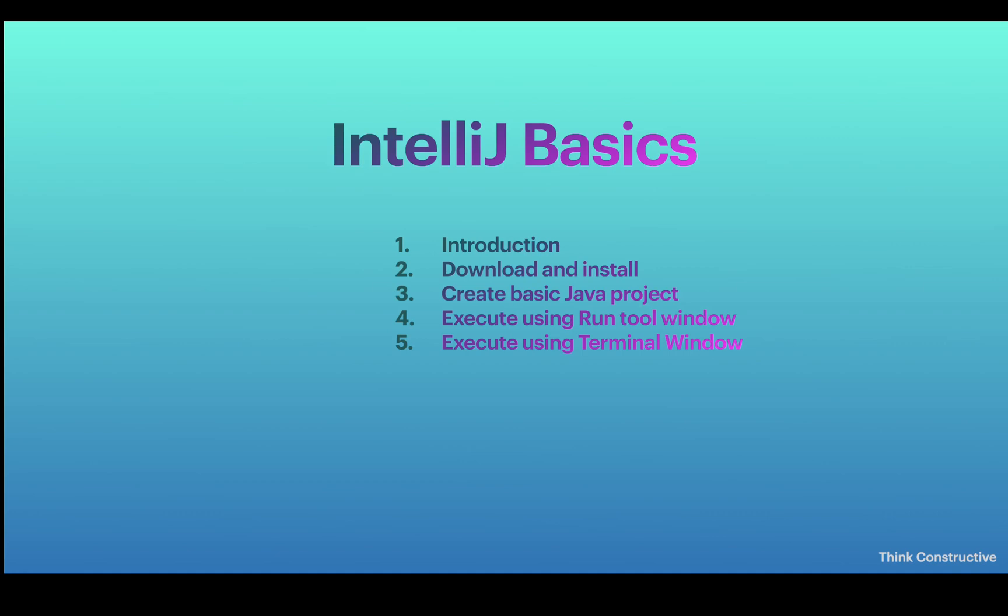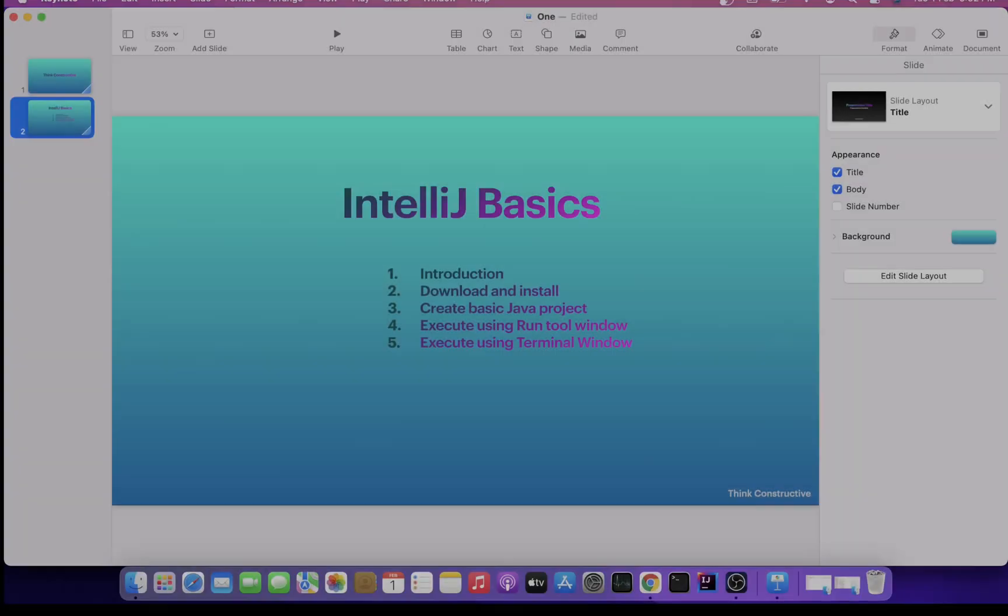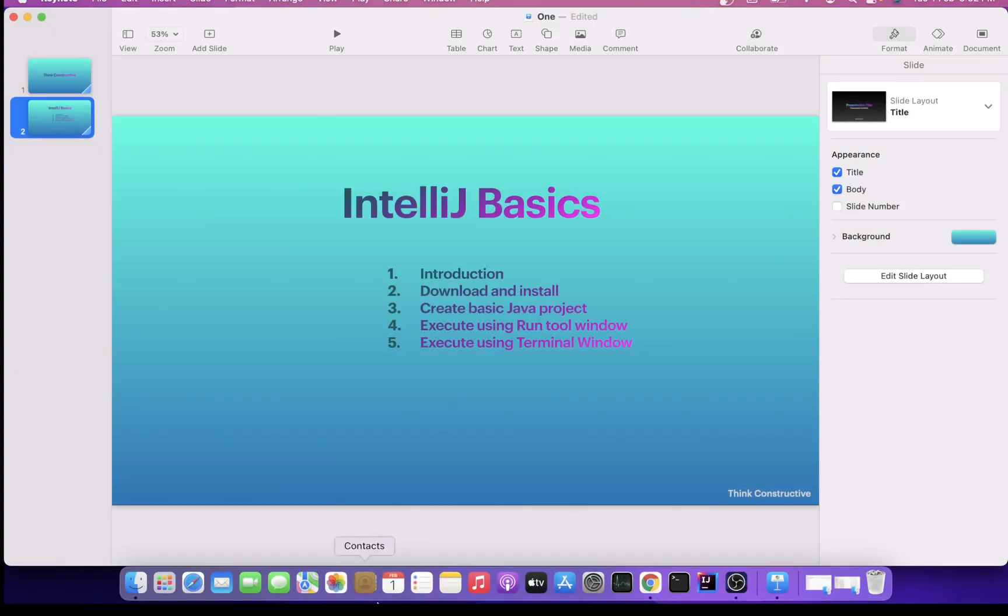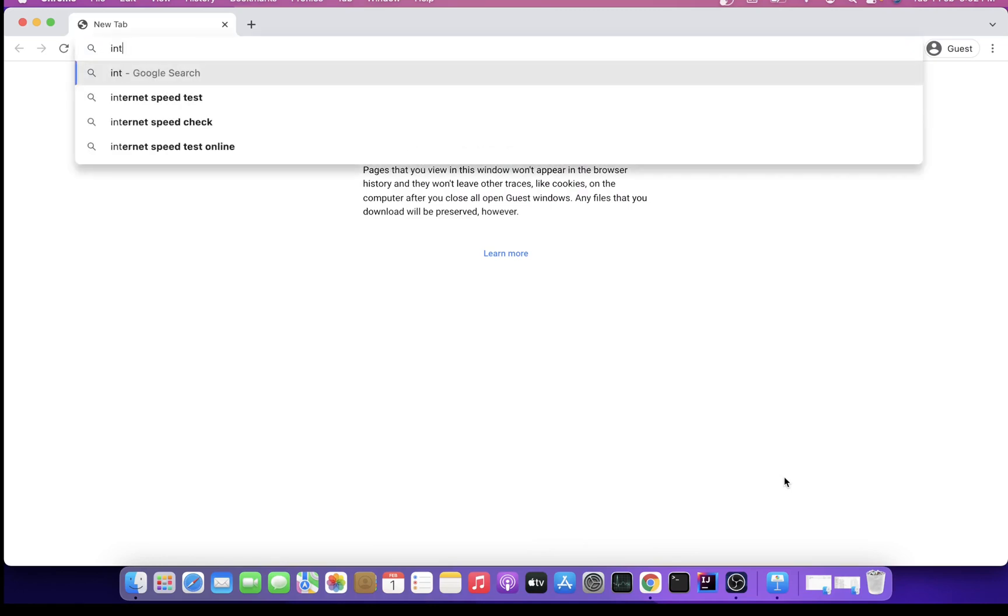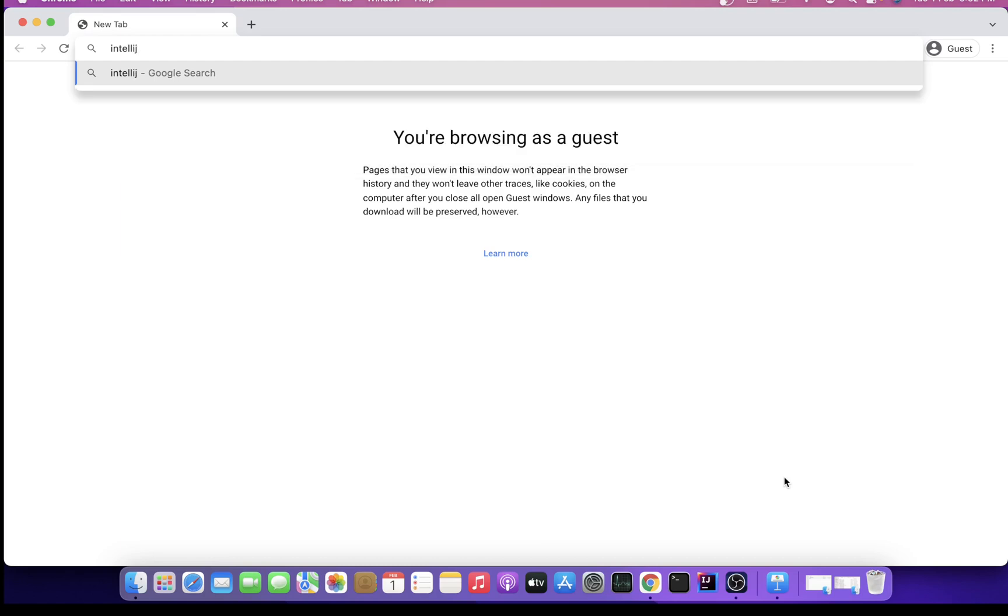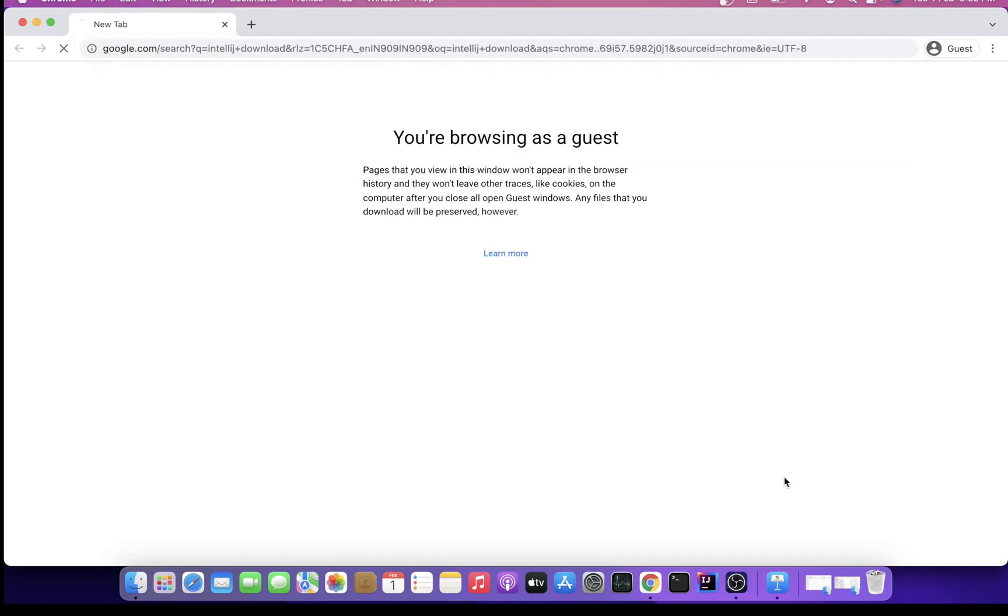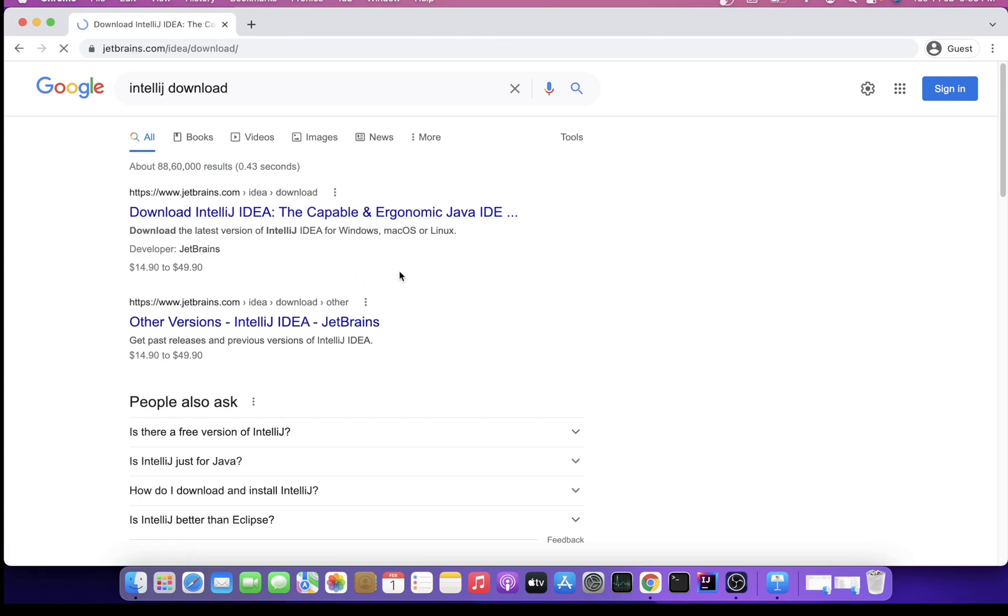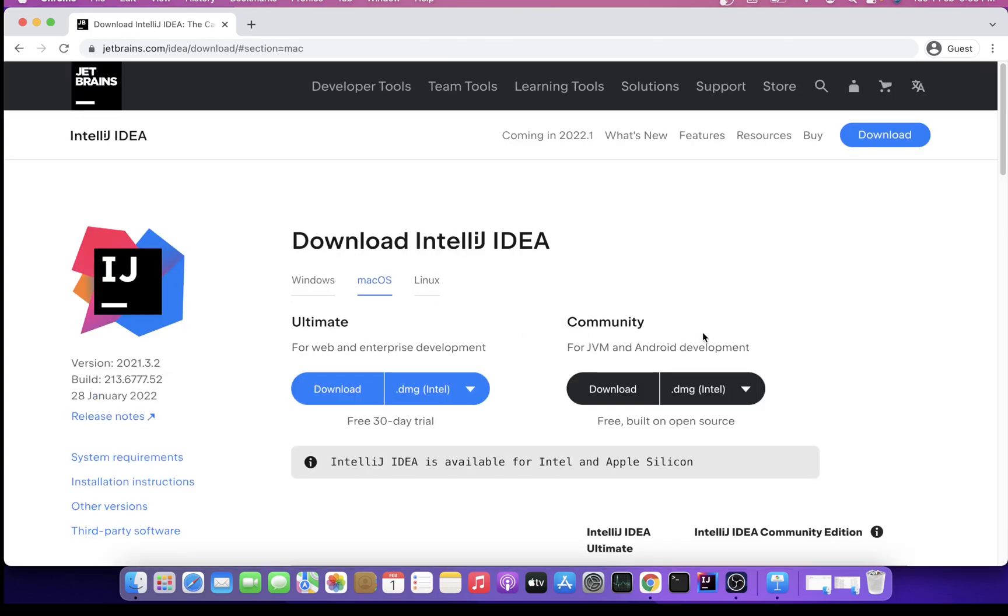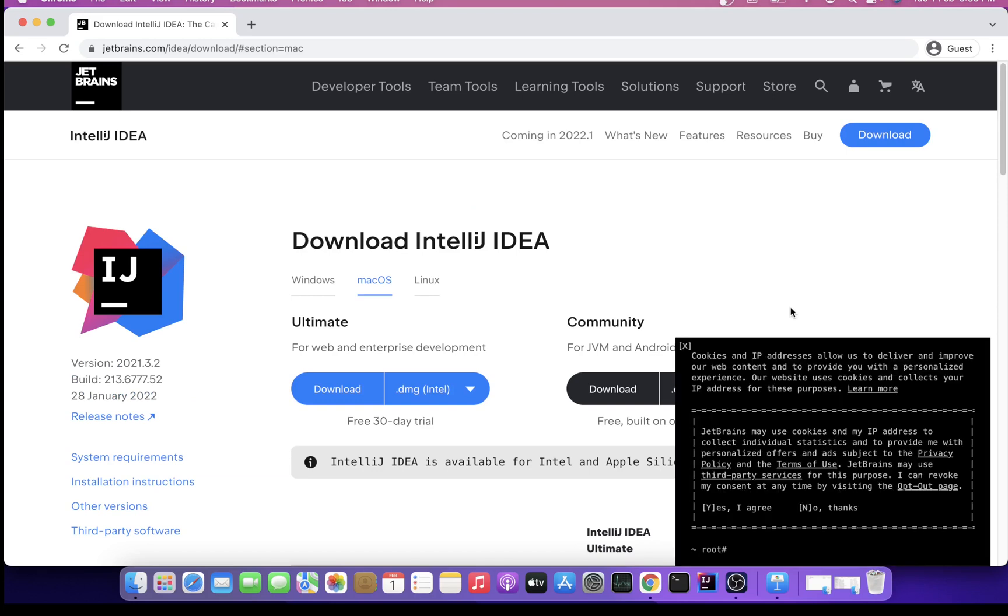Let us move towards the download and installation of this tool. I'll just open a browser. You can use any browser of your choice. I'm using Google Chrome. I'll just search for IntelliJ download.